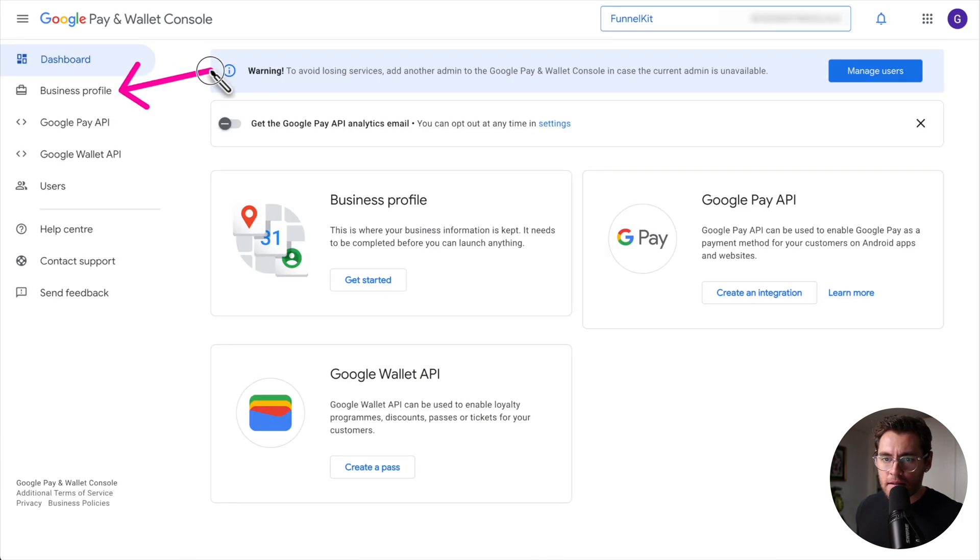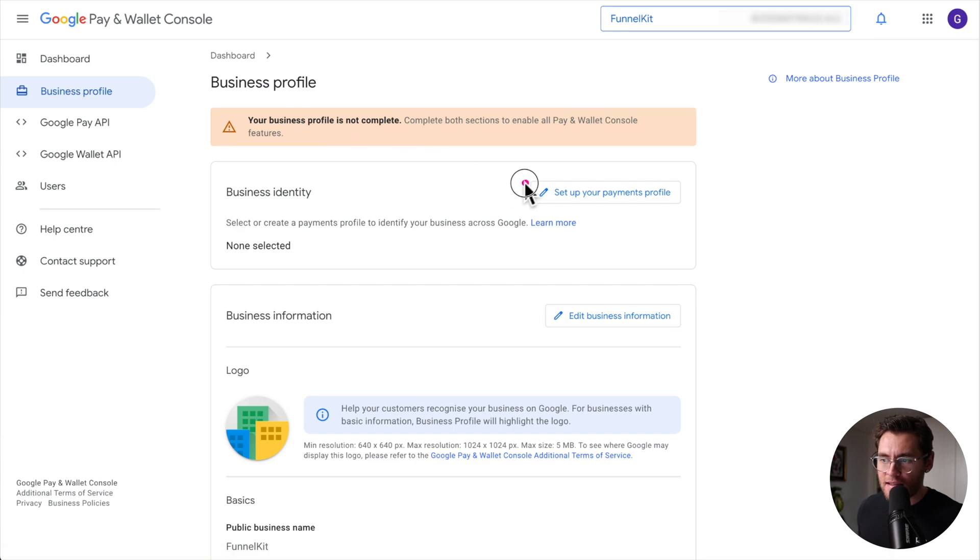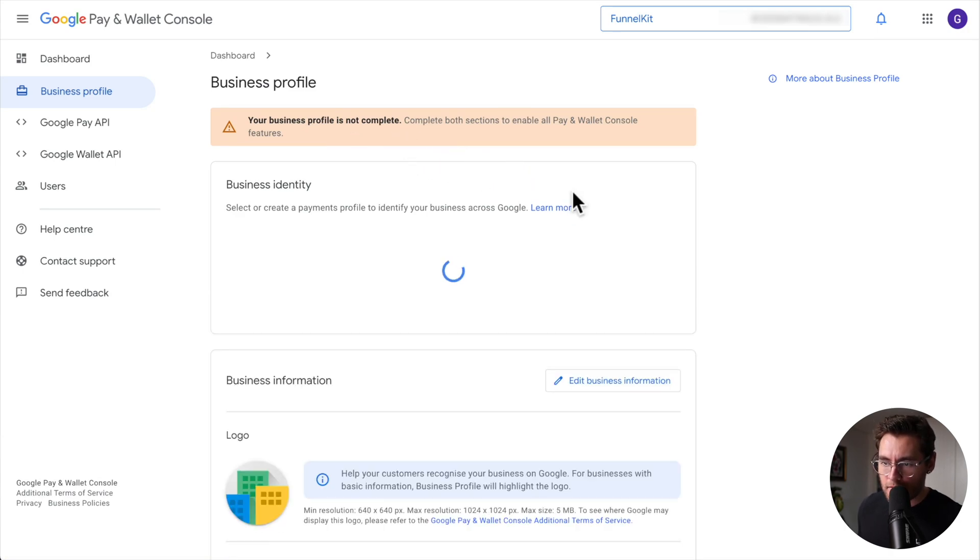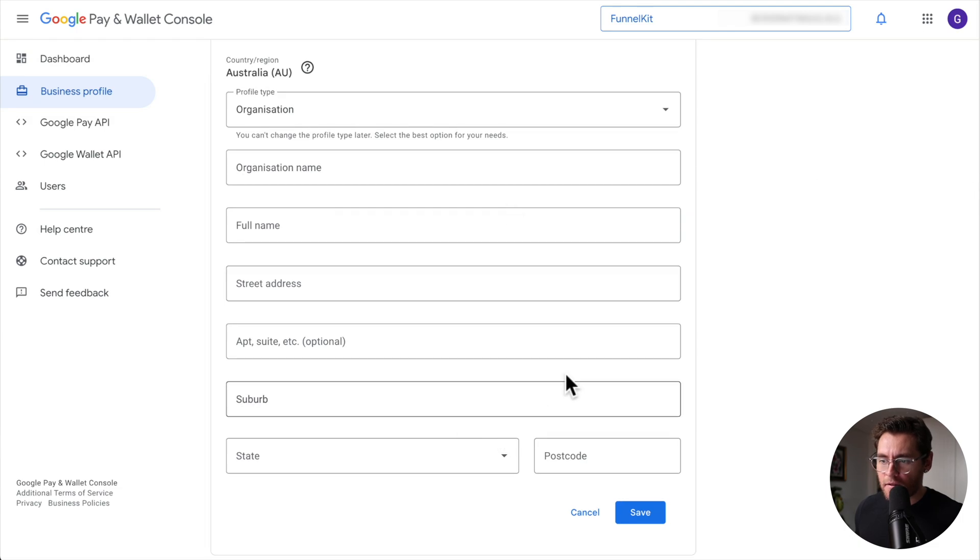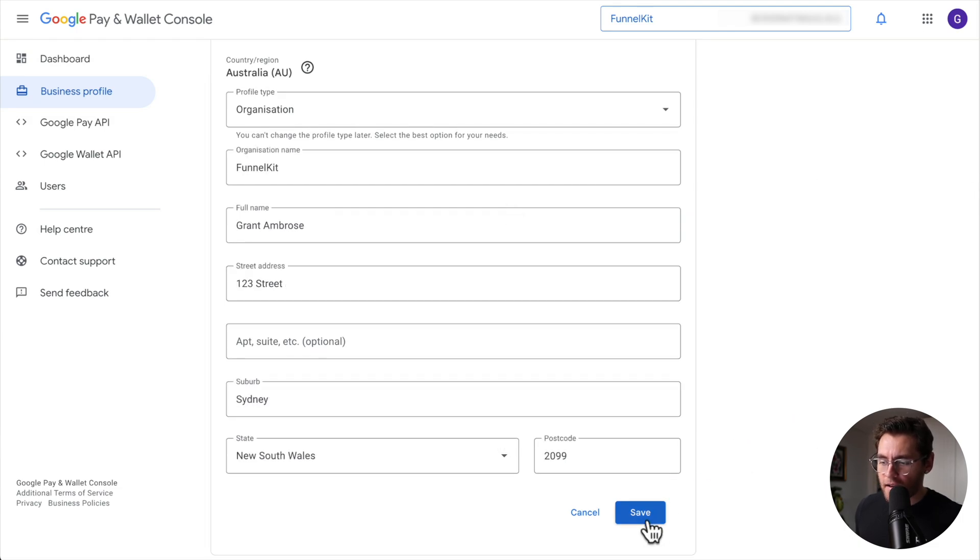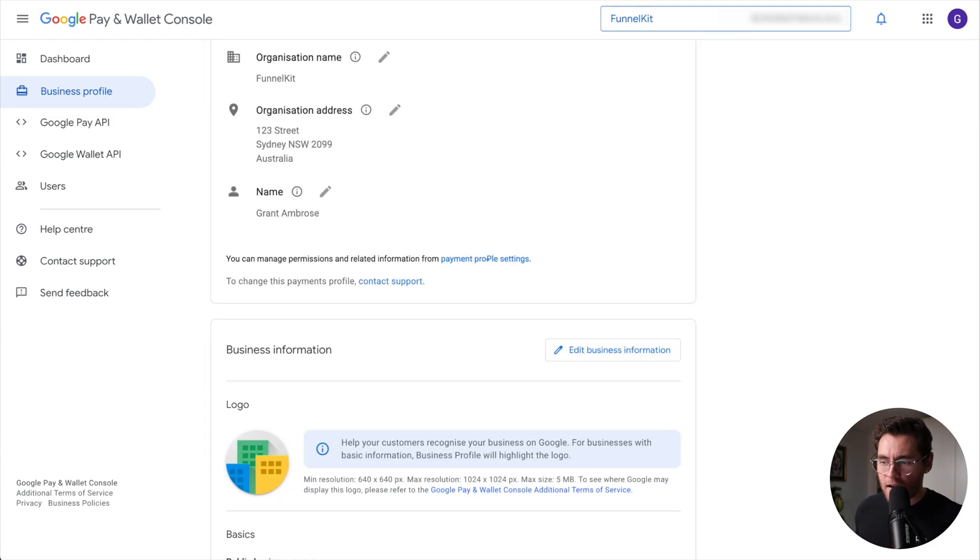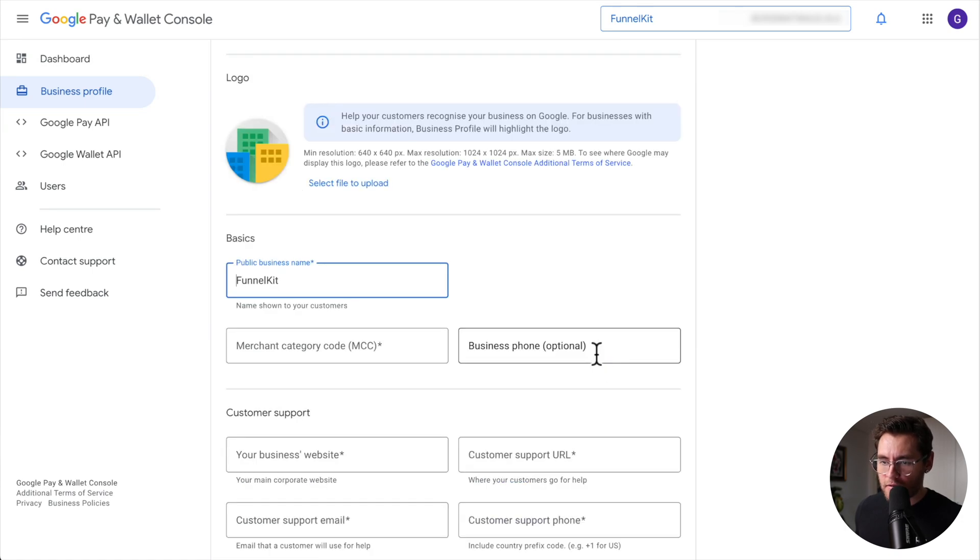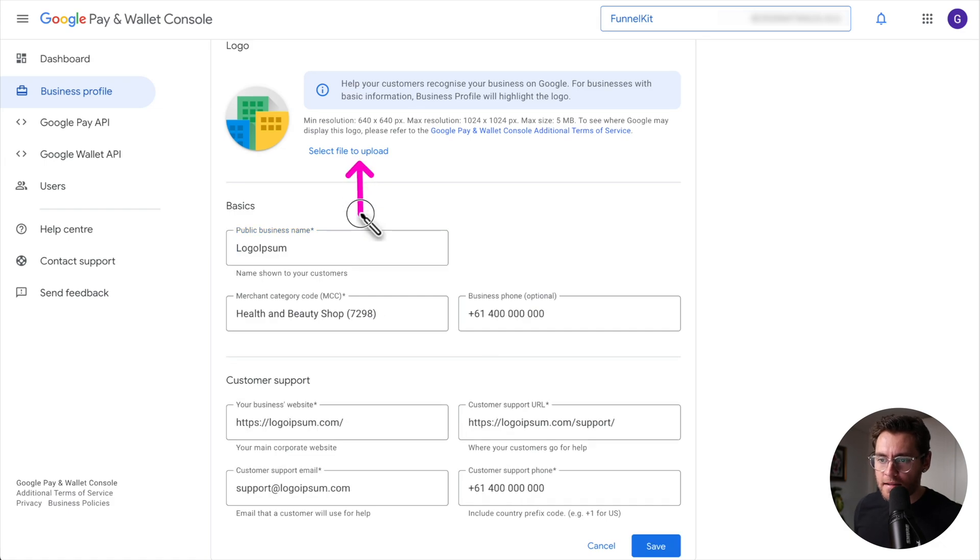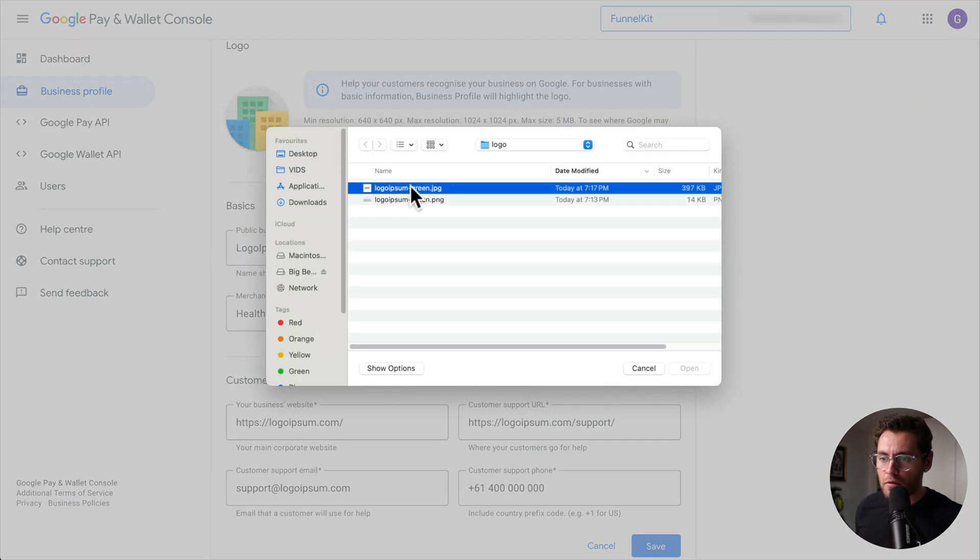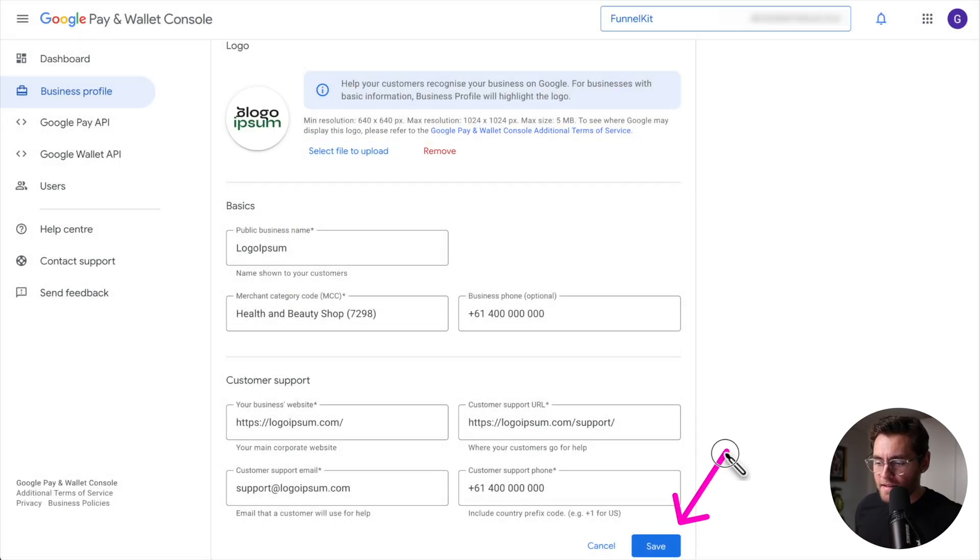In the left-hand menu, click on business profile and the first thing you need to do is set up a payment profile. Let's click to do that and then enter your details into the form and once done, click save. Scrolling down, click here to edit your business information and proceed to enter your information into these fields. And don't forget to upload your logo as well. Once done, click save.